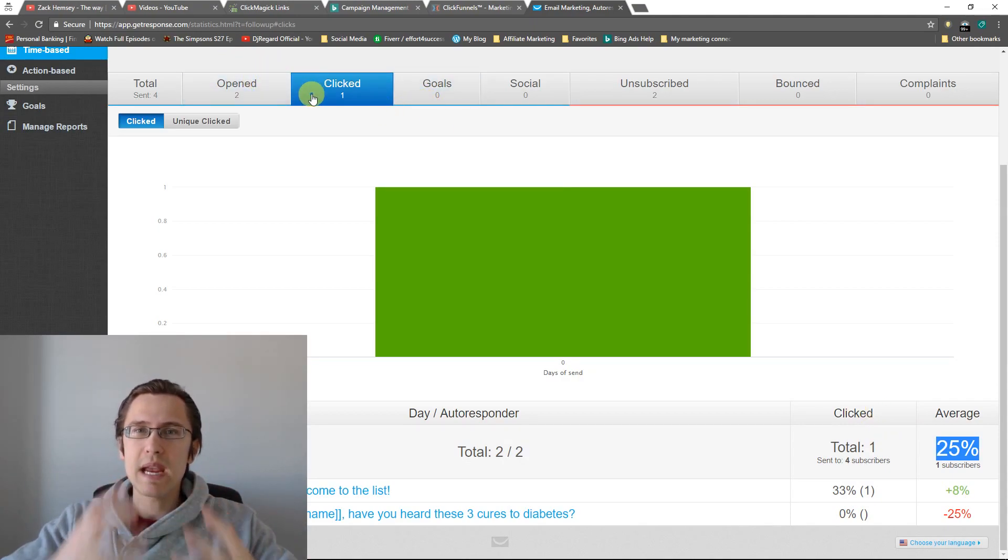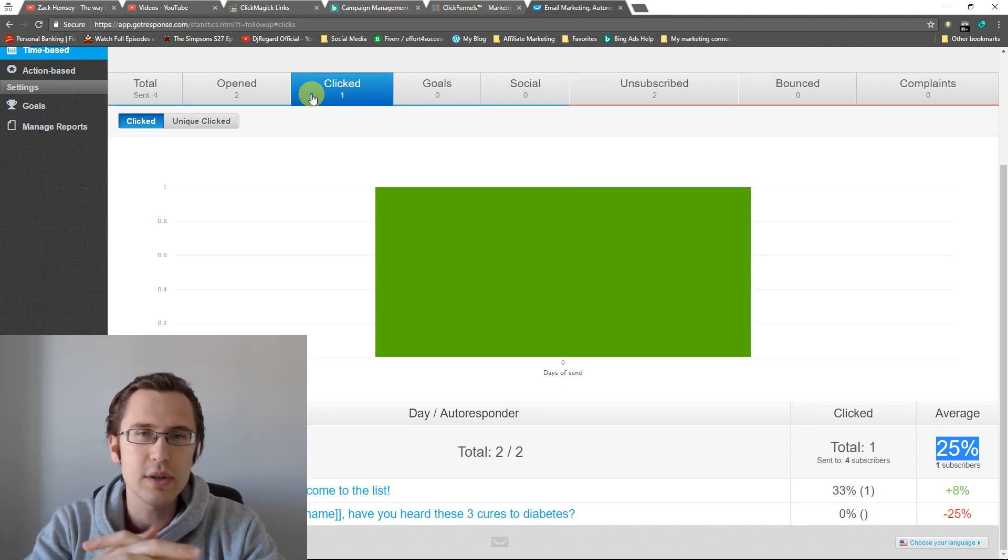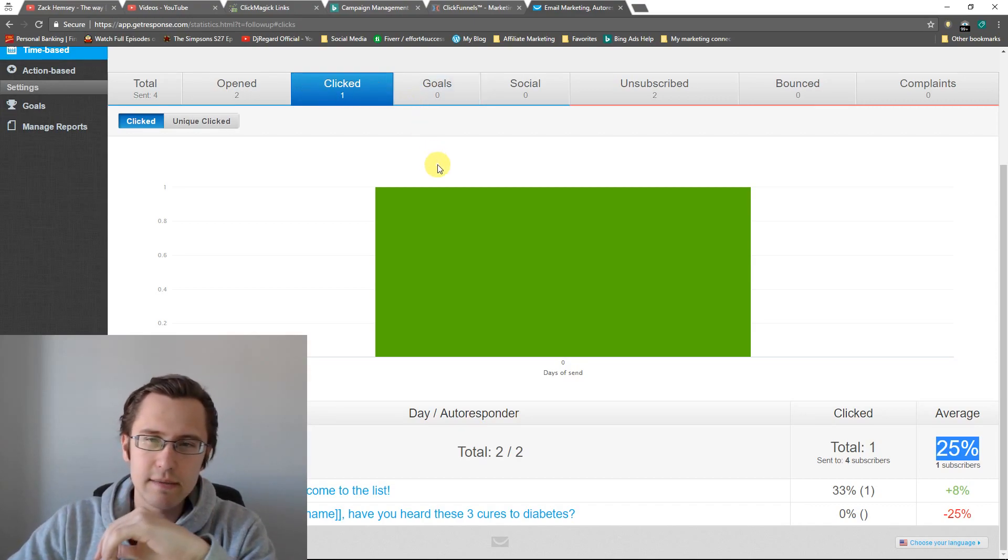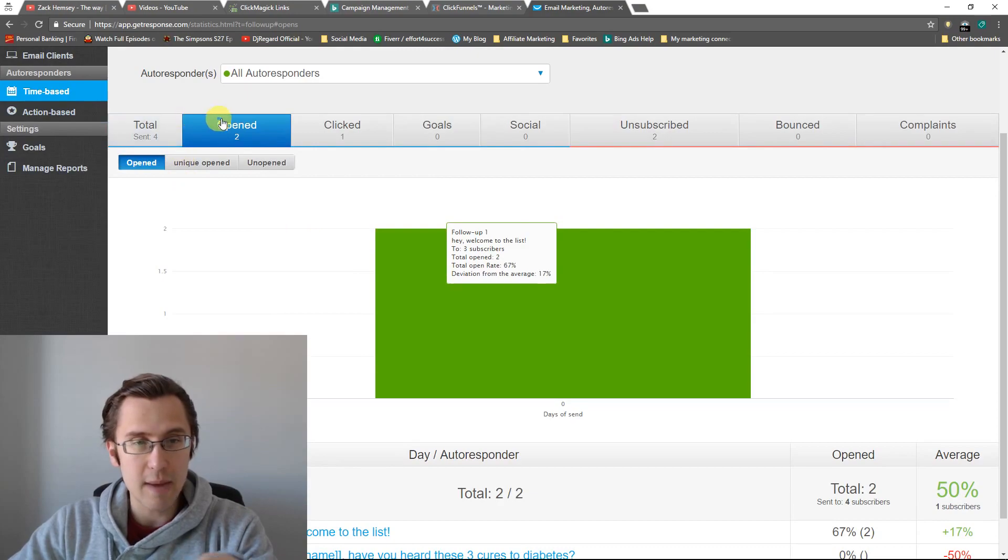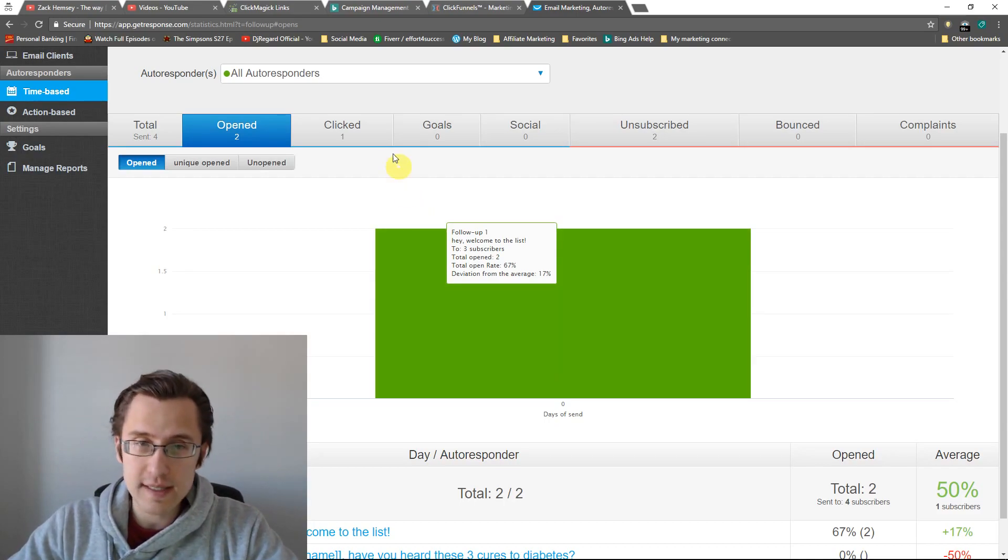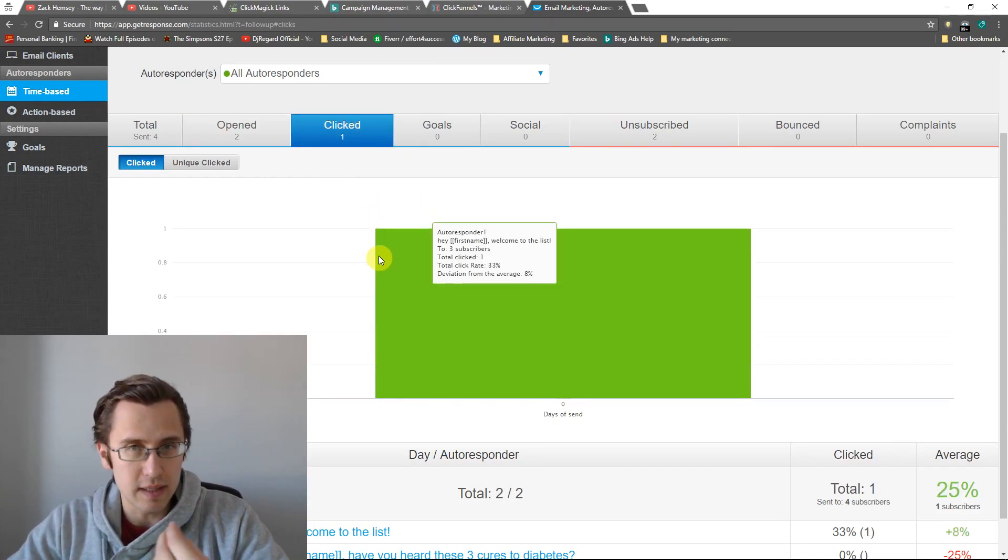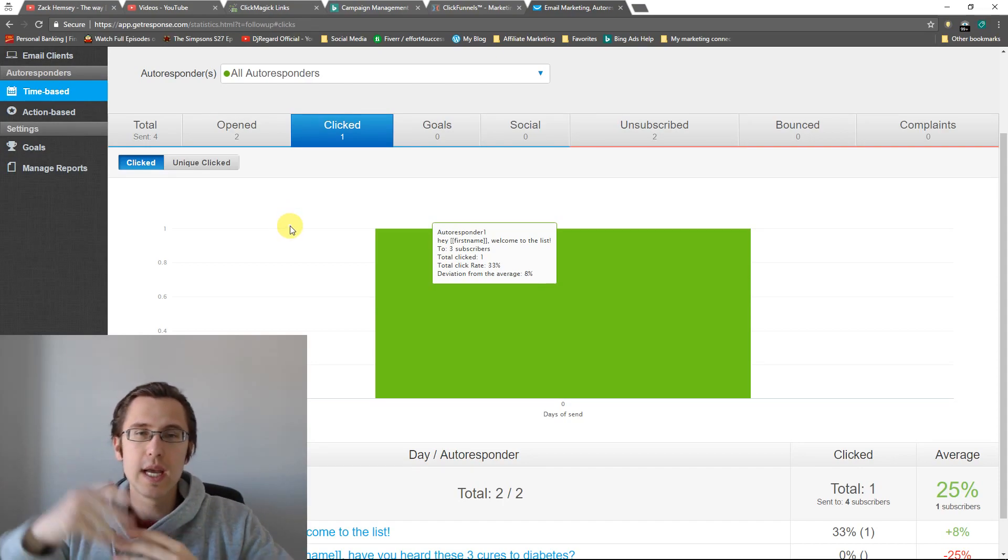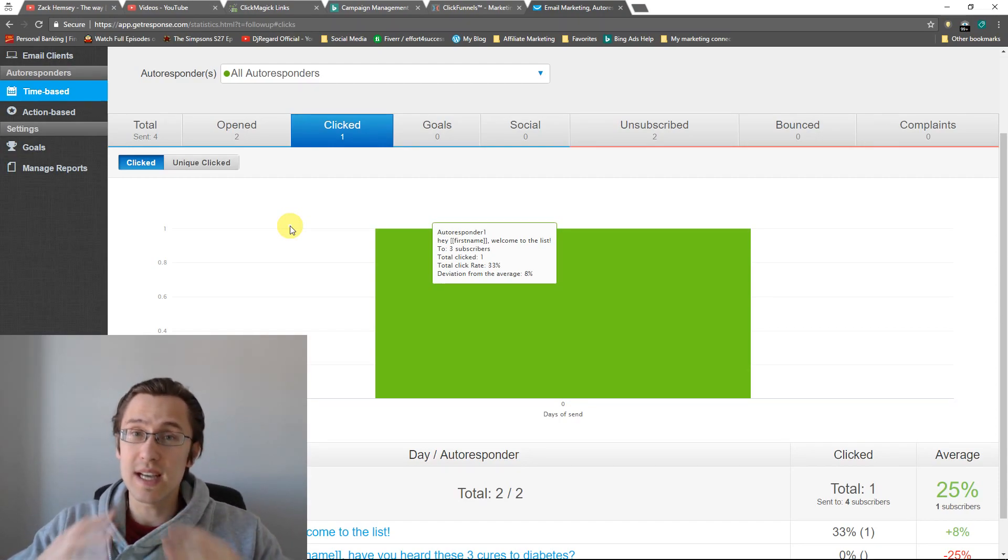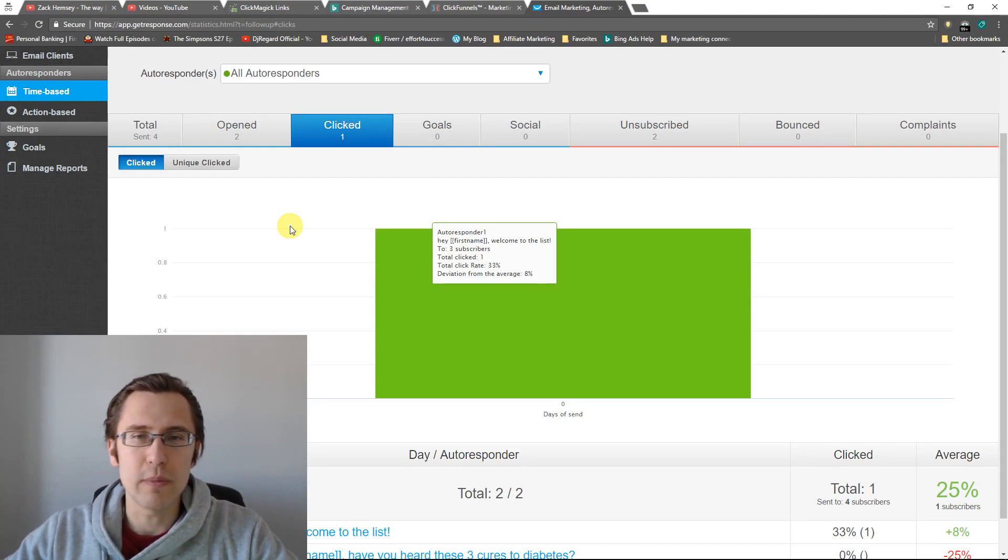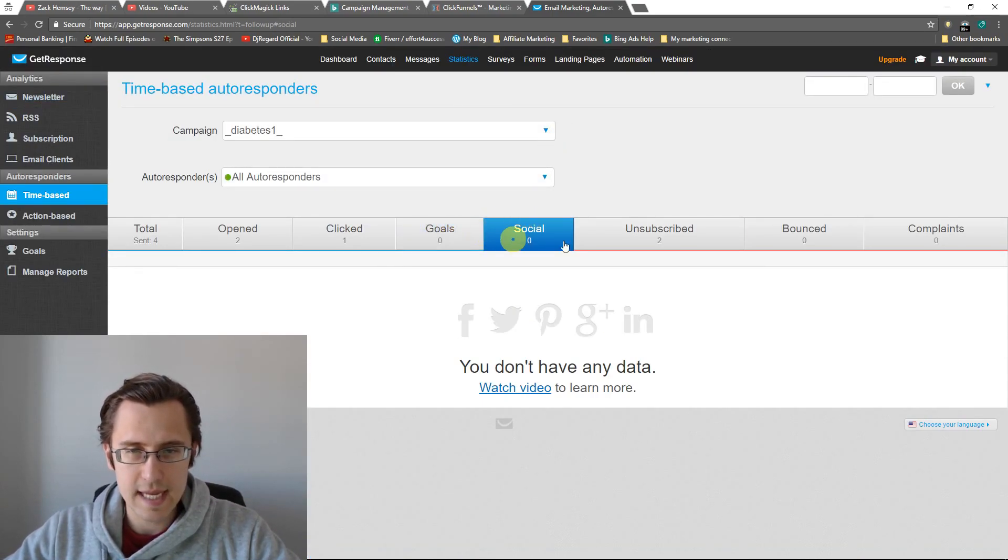And then these percentages here, like I mentioned, this just gives you the average of whatever it is. So one out of four people clicked. So that's 25%. And over here, that's the deviation from the average. So here we have one out of three people clicked. So that's 33%. So that's 8% deviation from the average. Over here is zero people click. So that's 25% below the average, which is 0%. Something like that. So that's basically the really the main part I wanted to come across to you guys.